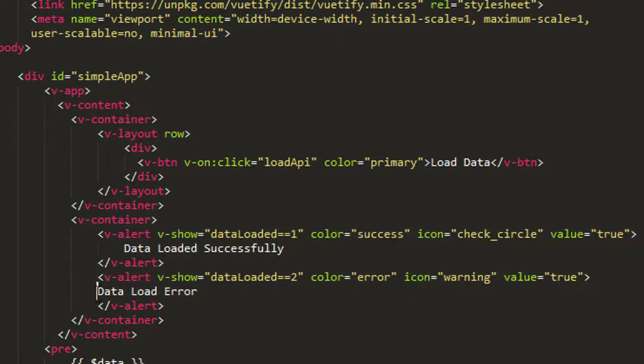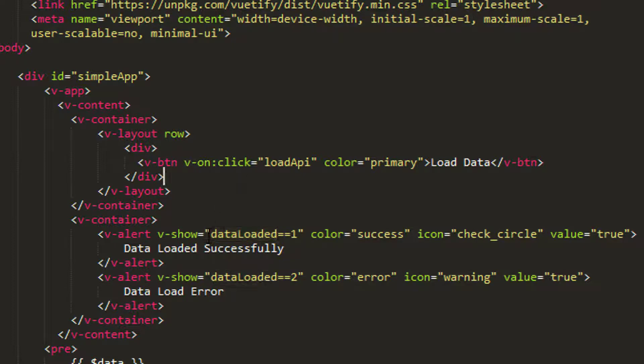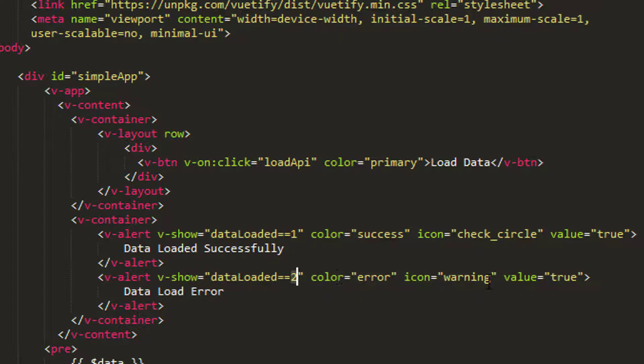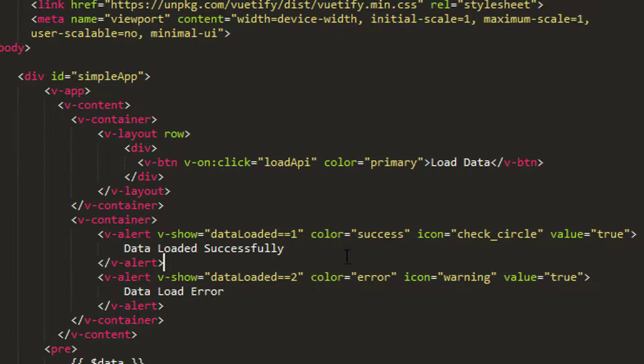I'm going to have an alert that's going to show when data loaded is equal to one, the color is success, and say data loaded successfully. And it's going to show this alert if data loaded is equal to two, and this will be an error one. You can go to Vuetify and have a look, and you'll see that there are the different alerts as we looked a few videos back. And this will say data load error.